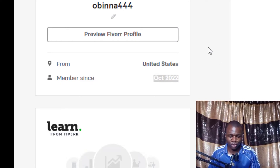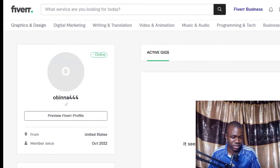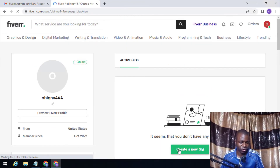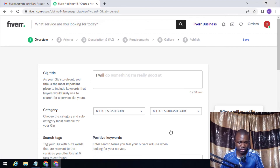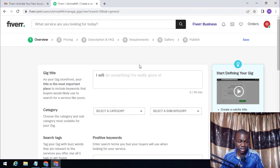In my next video, I will show you how to verify this USA Fiverr account using a USA phone number. I will tell you where to get a USA number, because before you create a gig, there is phone verification you need to do first. As you can see here, before you create a gig, it says you need to verify your phone number. I will show you how to verify your USA Fiverr seller account using a USA number in my next video. If you enjoyed the video, give it a like and don't forget to subscribe to my channel.